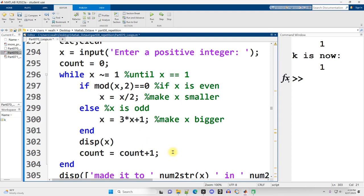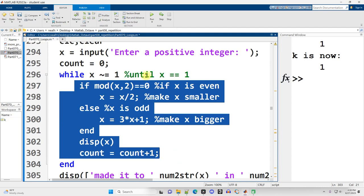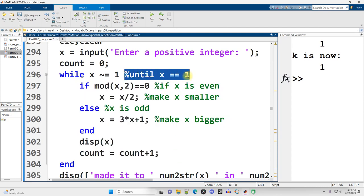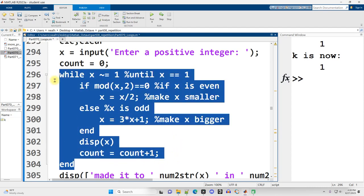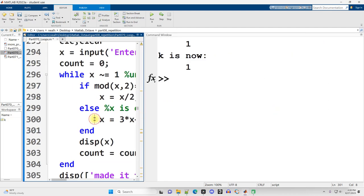So here I want to show you an example of something that you cannot do with a for loop. This example is going to display the hailstone sequence for whatever number the user types in. The hailstone sequence is connected to something called the Collatz conjecture. There was a mathematician named Collatz who said, Hey fellow mathematicians, I think that if you give me any positive whole number and then I run this procedure on it, I will eventually get back to one.